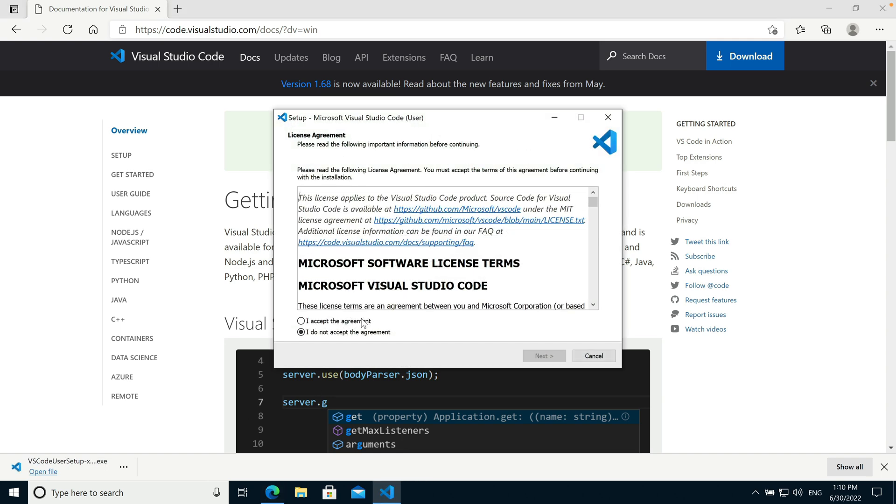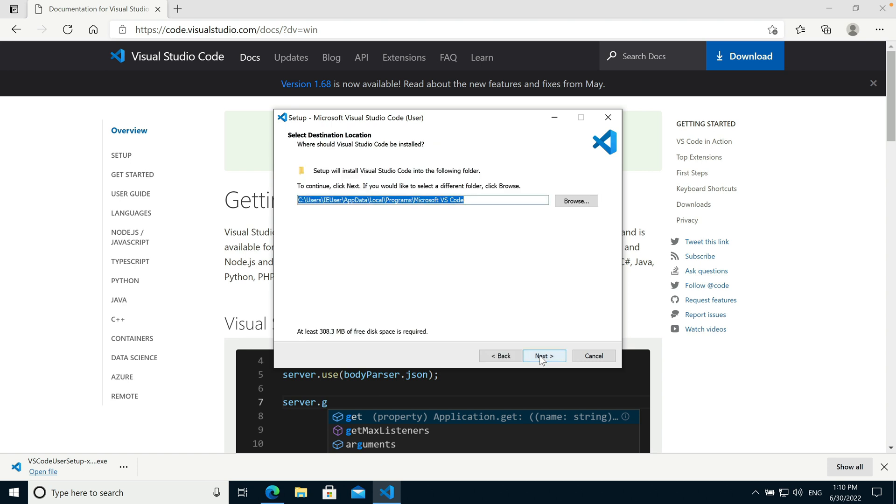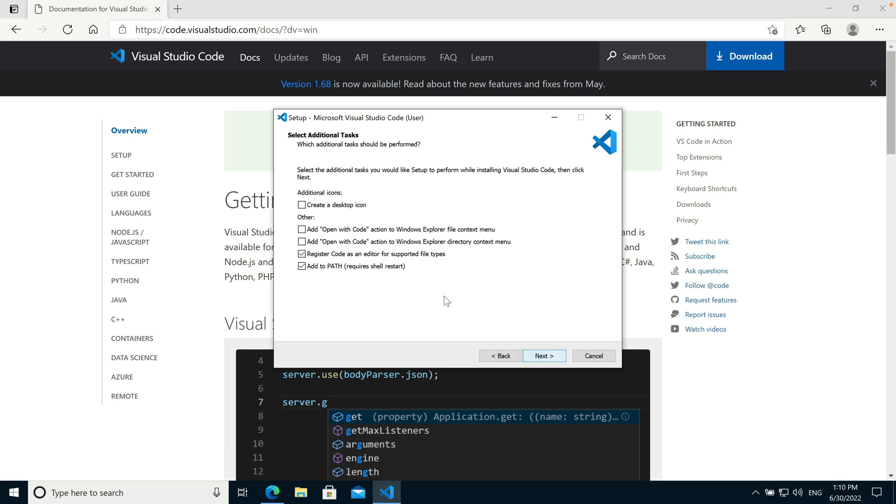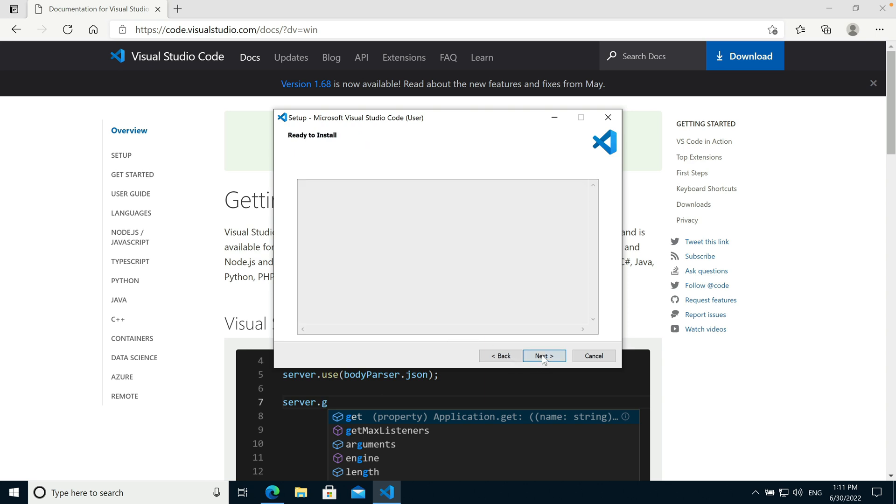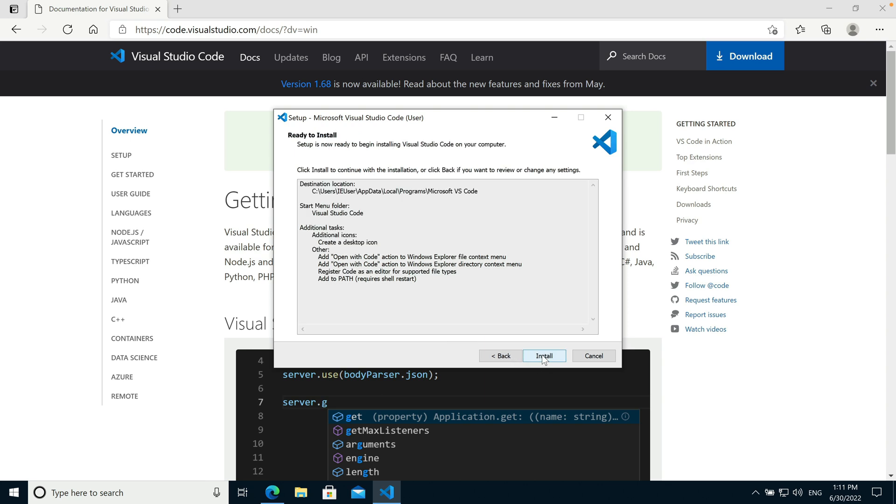Accept the license agreement and click Next a couple times. It's up to you whether you want to put an icon on your desktop or not, but I would recommend adding the Open with Code actions to the right-click menus that will make it easier to access and launch Visual Studio Code later in certain situations.